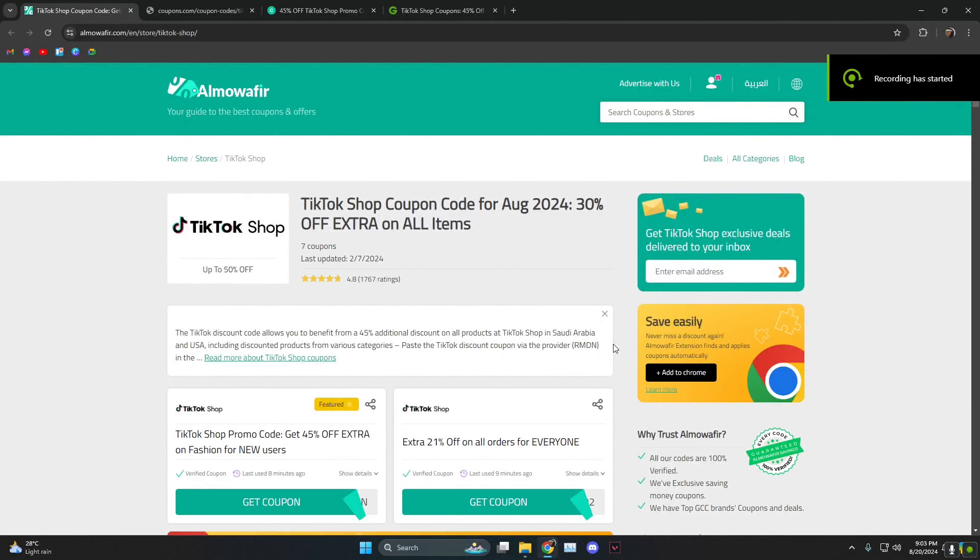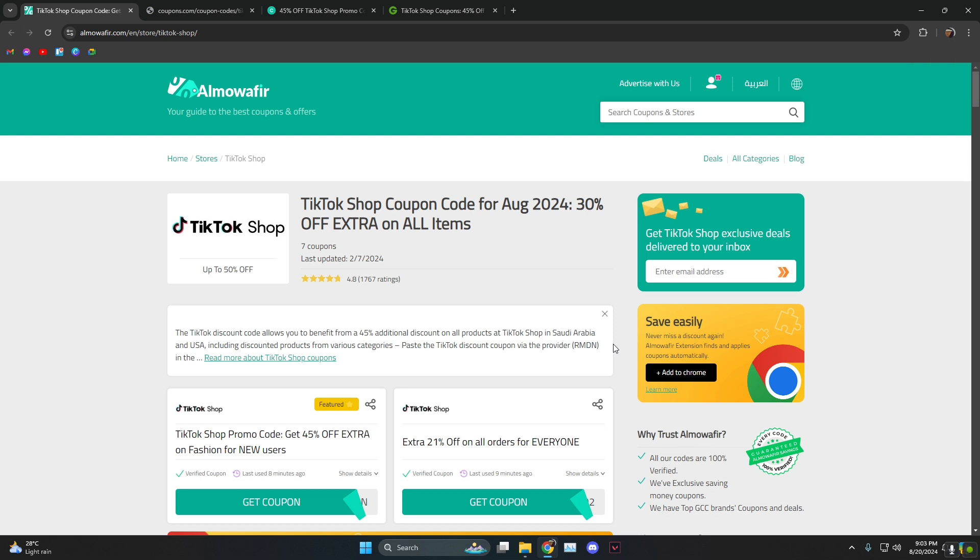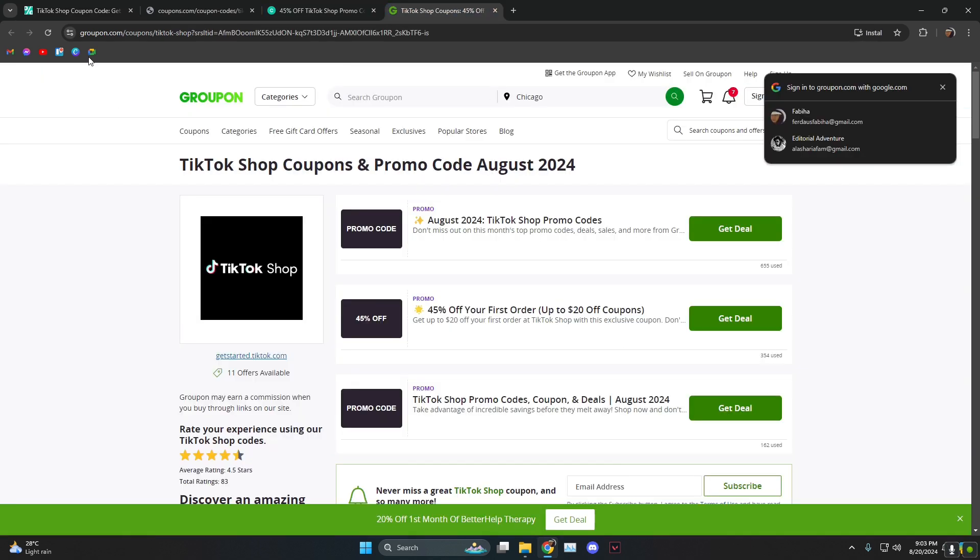Hey everyone, how's it going? In today's video I'm going to show you how to get TikTok shop promo codes. The way to get any sort of promo code is to head over to Google and search for it. I'm going to tell you about a few websites which provide just that. The first one is Groupon.